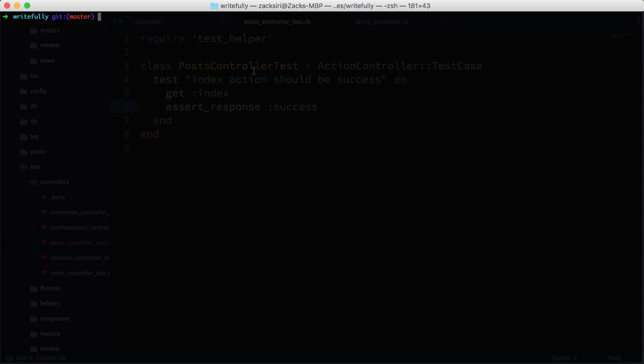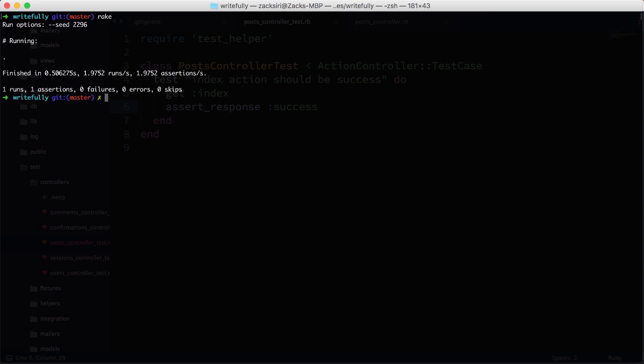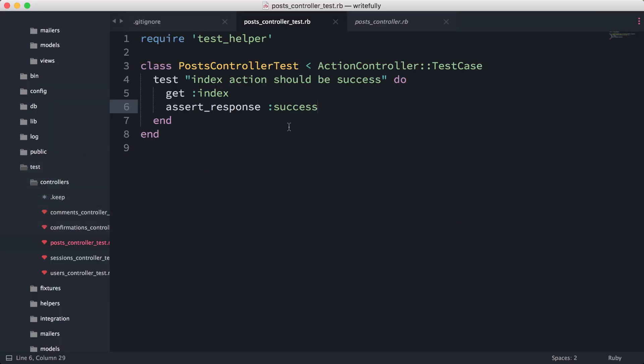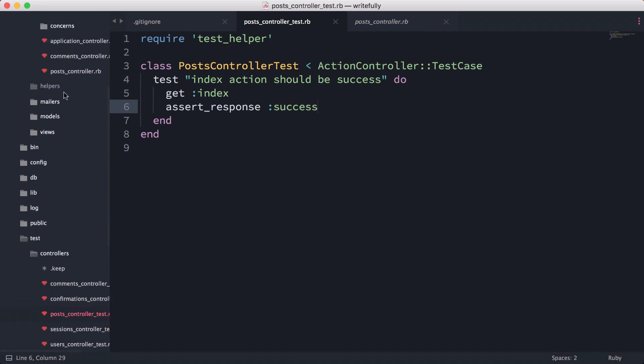Let's try and run the test and see what happens. Now I'm in my console and I'm just going to type rake. Rake is going to run our test, and as you can see, the test has passed and we have one assertion that we tested.